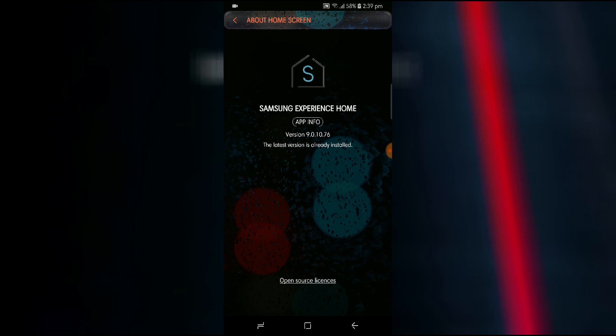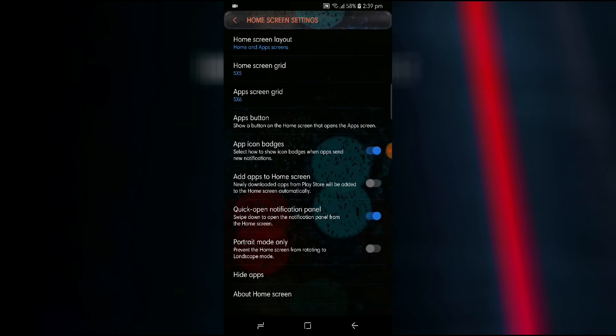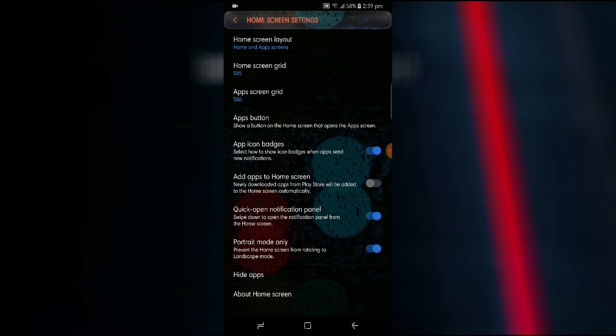Now when you have this version in your phone, when you go back in the settings you will see an option over here, portrait mode only. Now when you tick it the phone will not go in the landscape mode on the home screen.